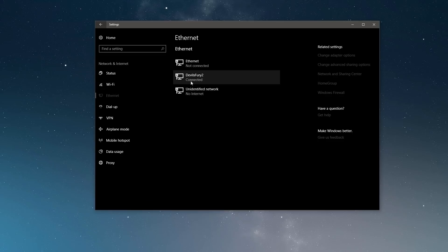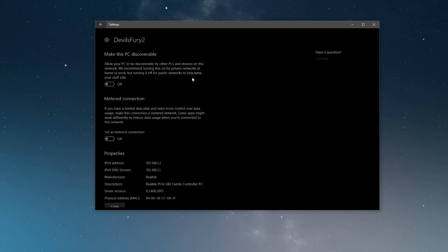In my case, it is this one. It says connected. You want to go ahead and click on that, and then you want to set it as a metered connection.